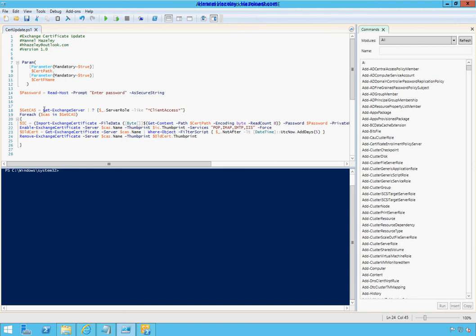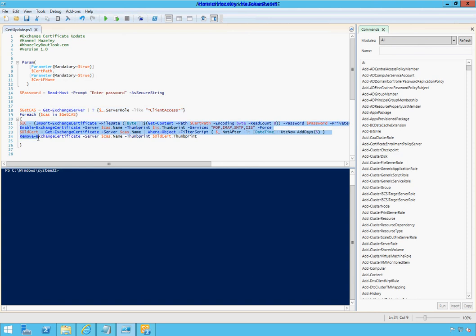Then it goes into the Exchange environment and looks for all the servers with the CAS role. Once it gets a CAS server, it does this block here for all of the CAS servers, which is basically imports the PFX.